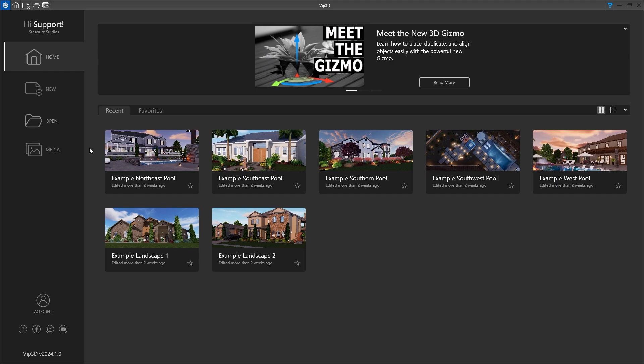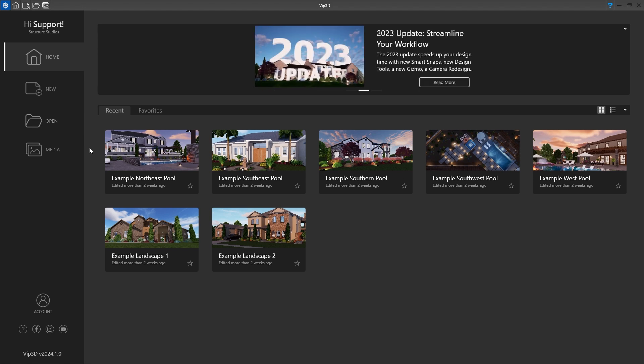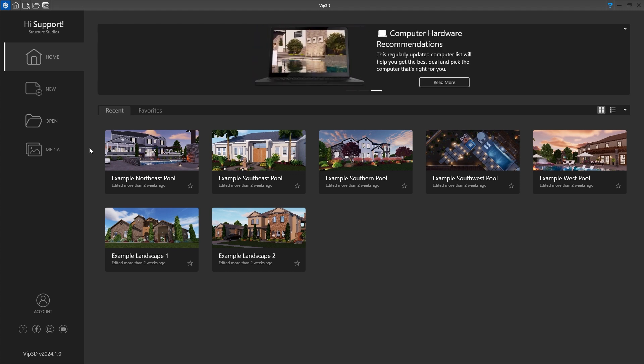We open the program by double-left clicking on the icon located on our desktop. The software will open to the home screen. Here we find several options.